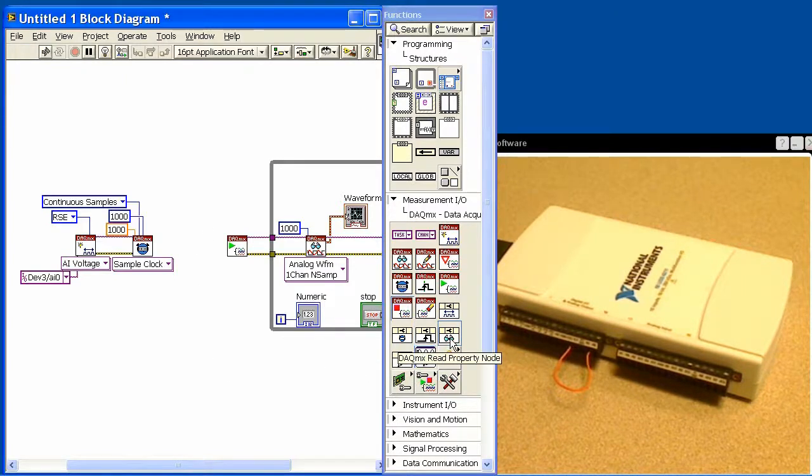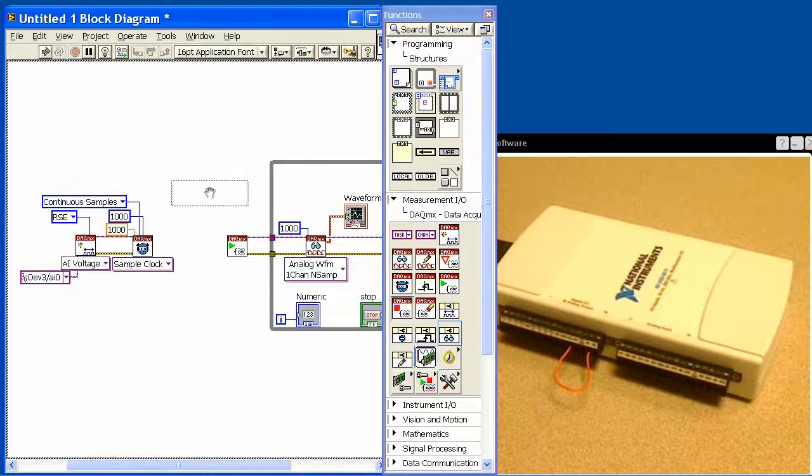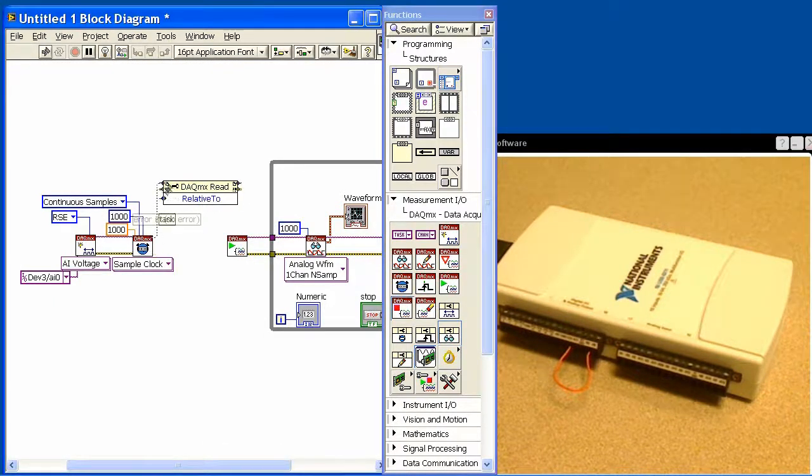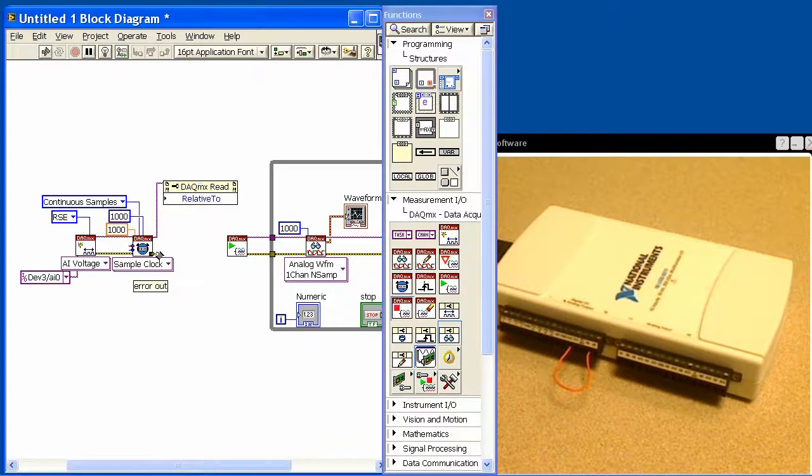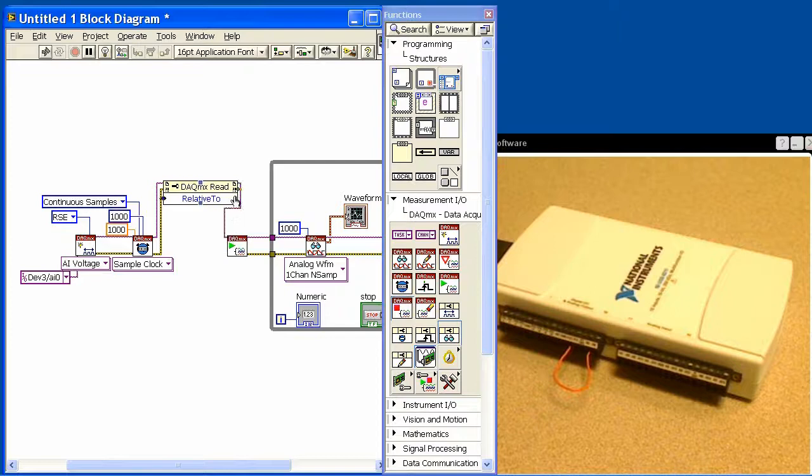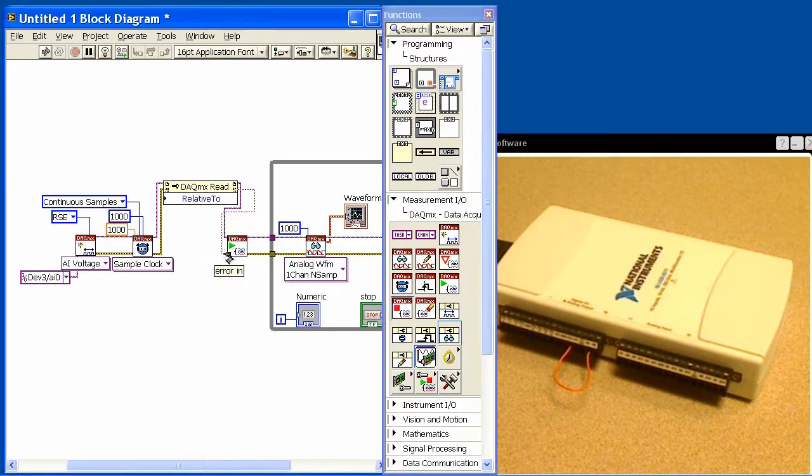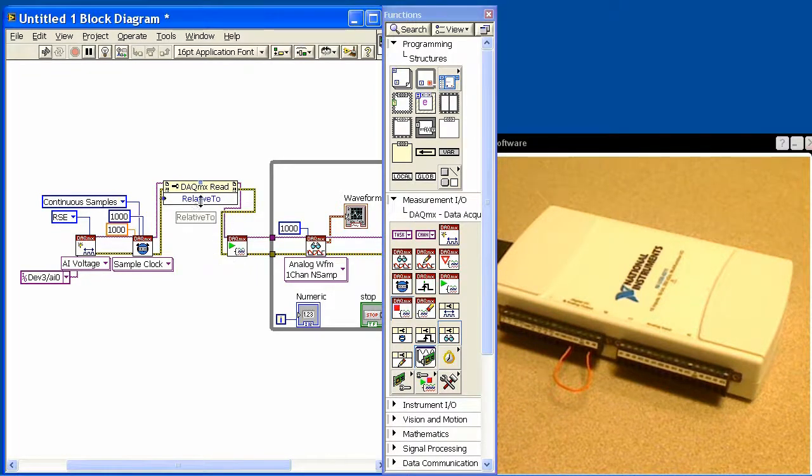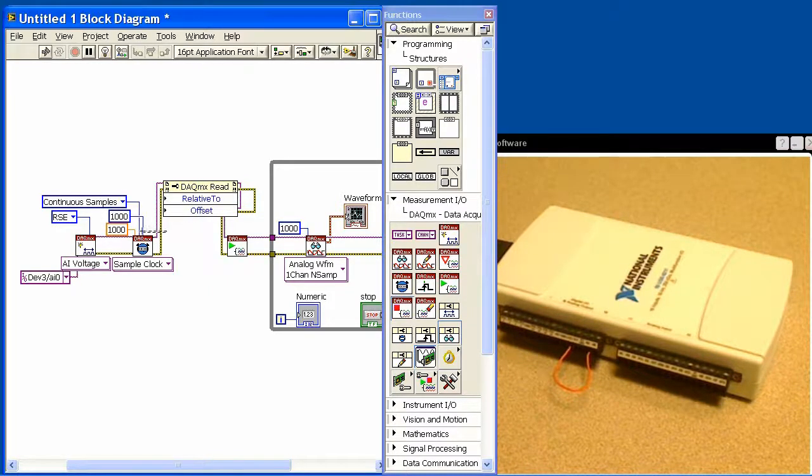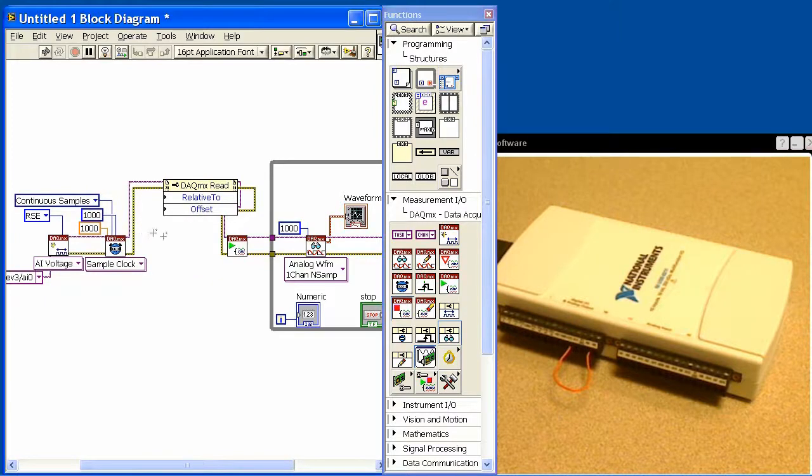I'm going to select this function right here, the DACMX read property node. We'll set it up and I'm going to wire it in between these two VIs, the timing VI and the start VI. There's a couple things I'd like to set: this property called relative to and a property called offset. I'm going to give myself just a little more room here.